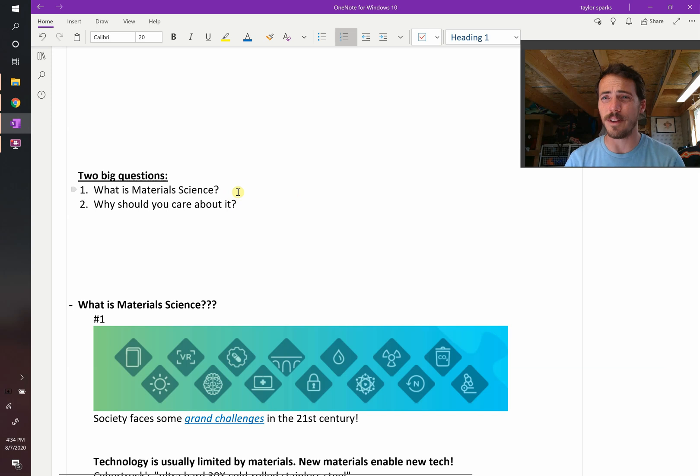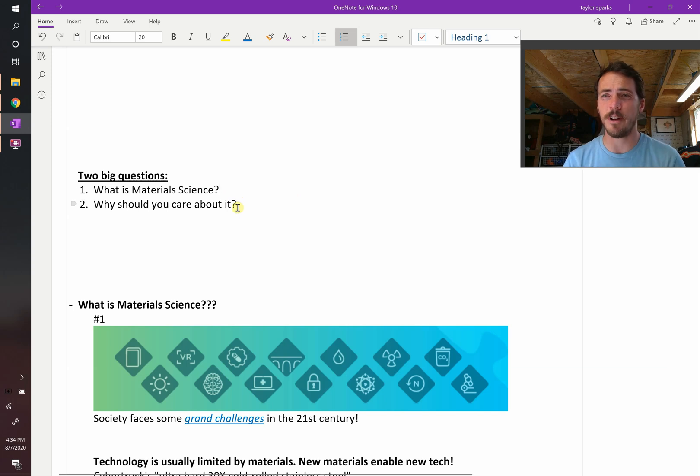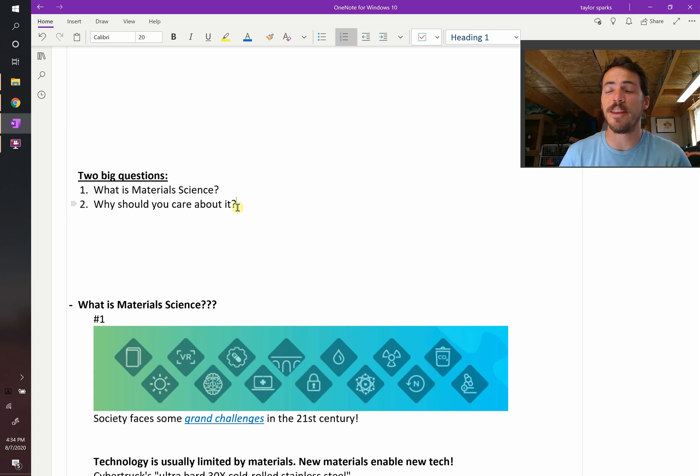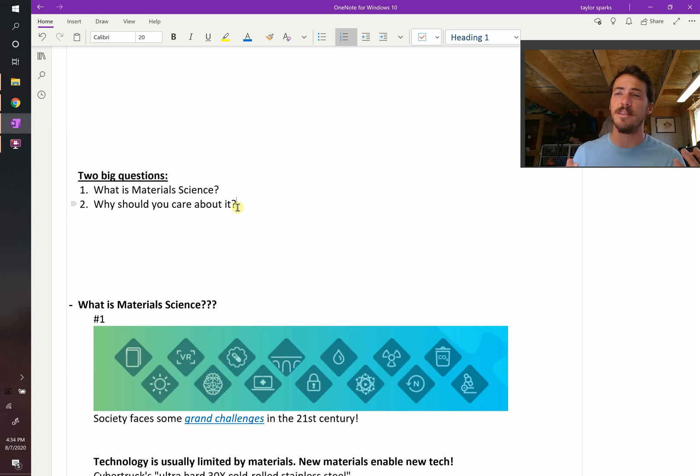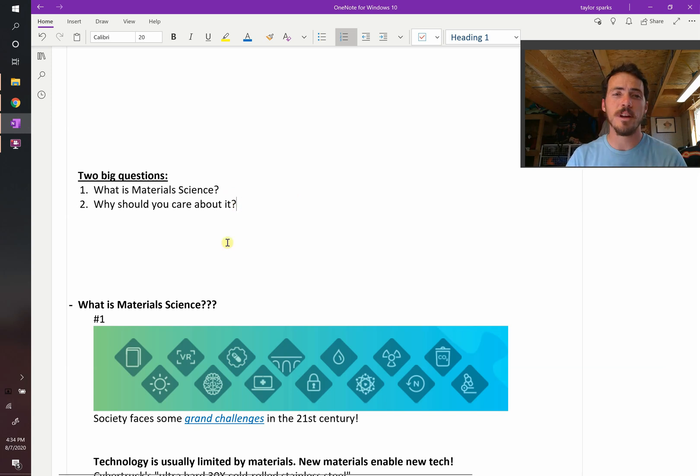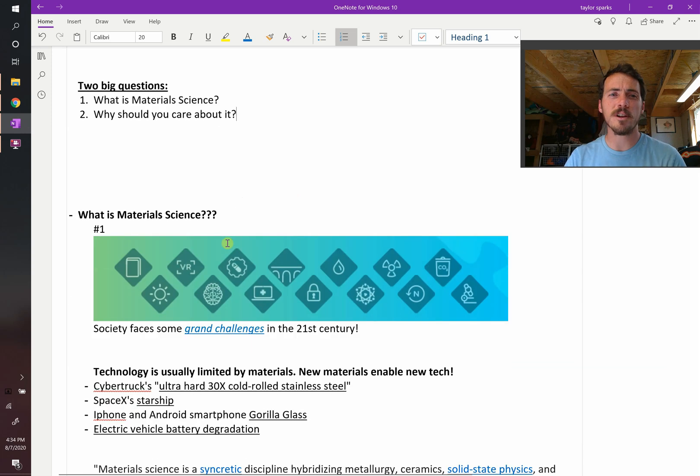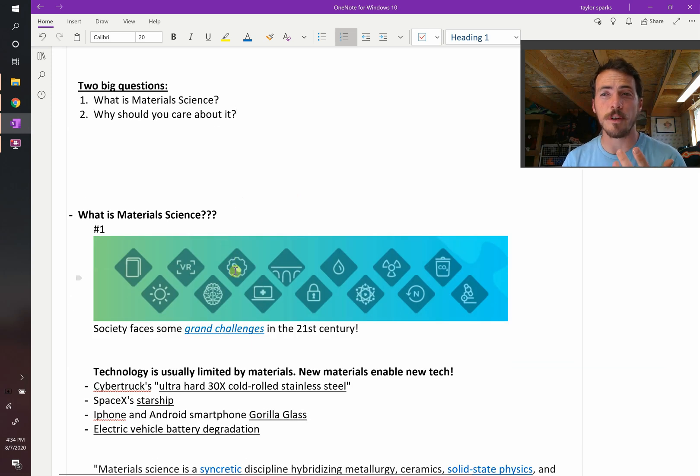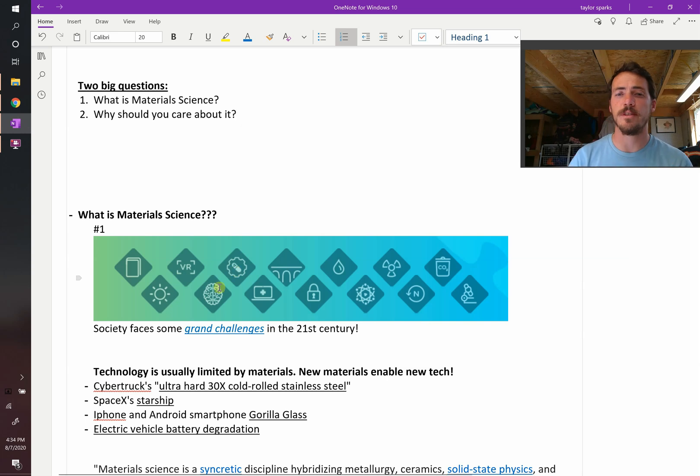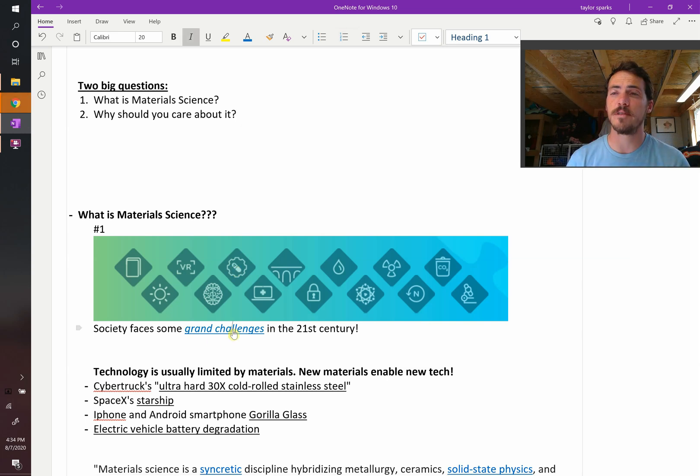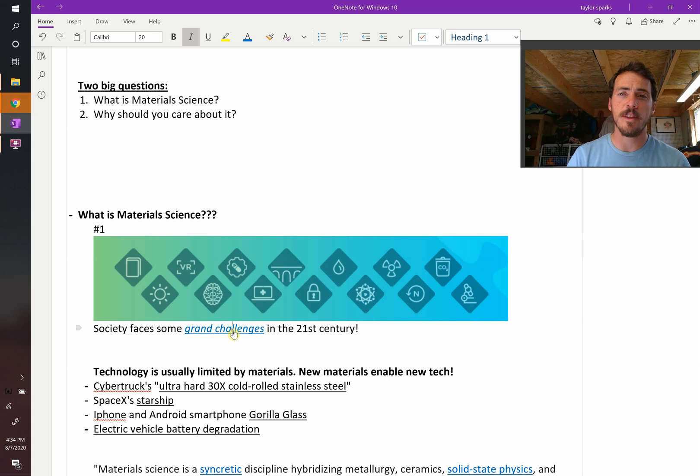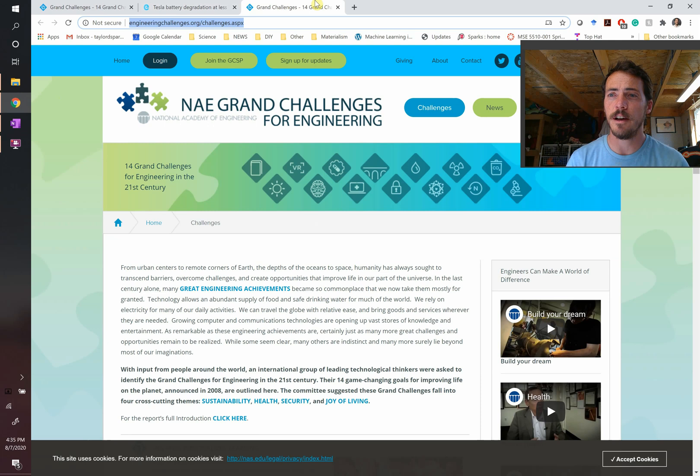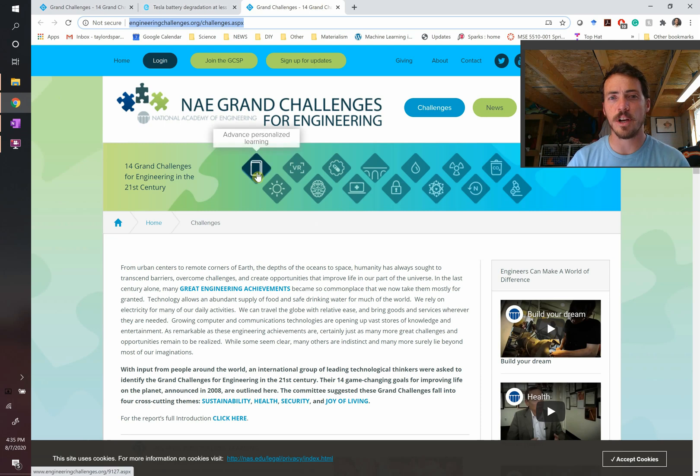What on earth is material science? And the second one is why should you care about it? Why did they put this in your curriculum? So let me answer those in turn. First, what is material science? Well, to start that one off, we should recognize that society faces some enormous challenges, grand challenges in fact in the 21st century. The National Academy of Science and Engineering identified 14 grand challenges that we face as a society that are related to engineering. Here they are, our 14 grand challenges.